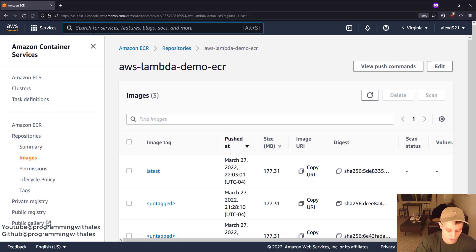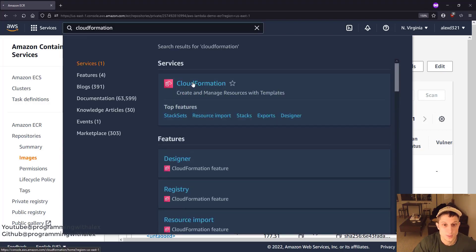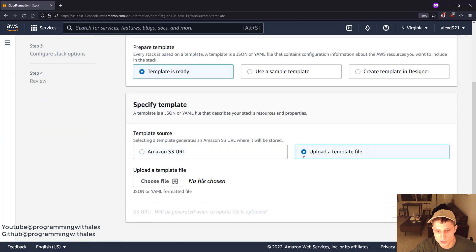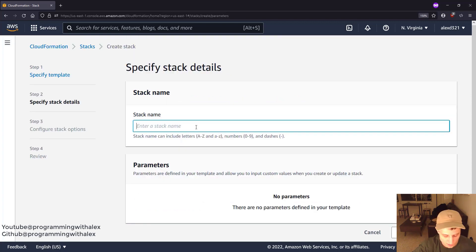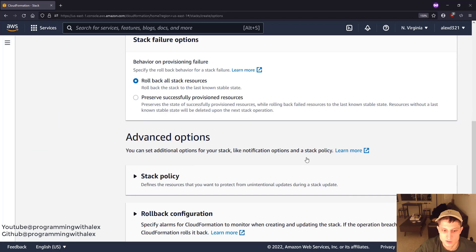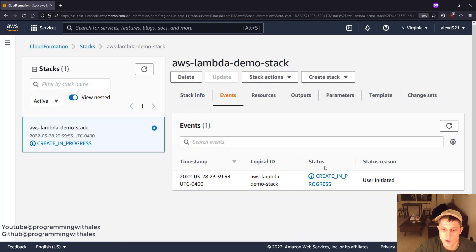We're going to search for CloudFormation and click create stack. Template is ready — upload a template file, choose file, select Lambda CloudFormation template.yaml, then Next. Stack name: AWS Lambda demo stack. Scroll down, Next, skip all of this, Next, skip all of this, Create stack. In the events tab we can see everything being created and track the progress. I'm going to skip ahead to when the stack is done creating.